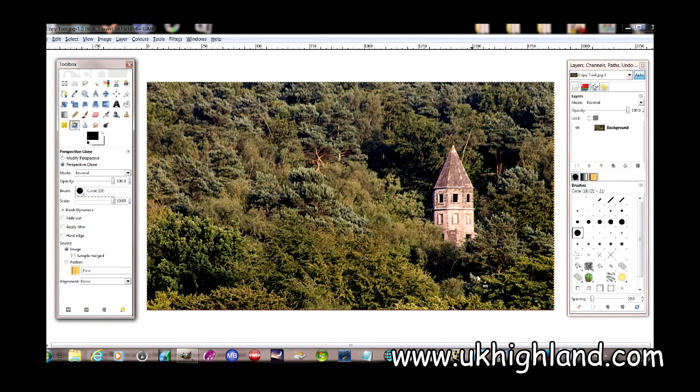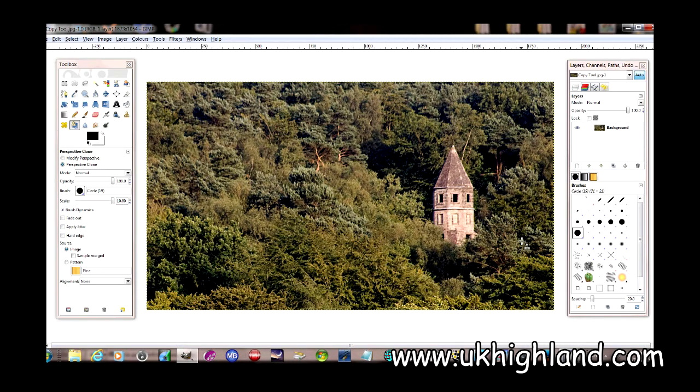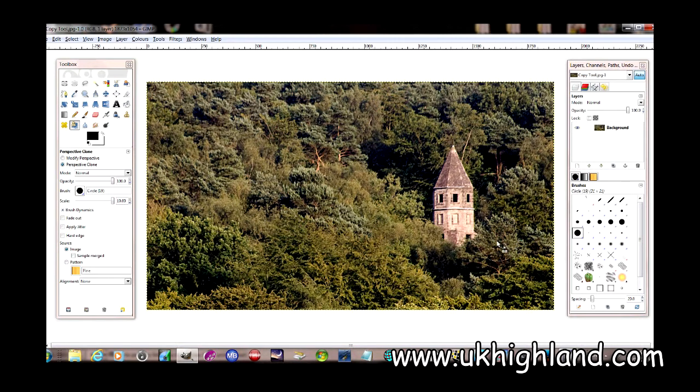If I come over and start here, if I press Ctrl+left-click, it will select this area of the brush. When I move over here and left-click, it will copy that section of the photograph to this section of the photograph.